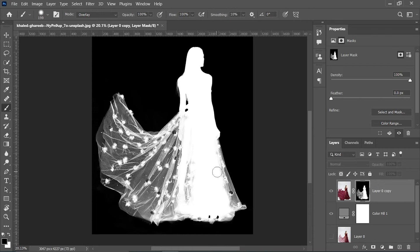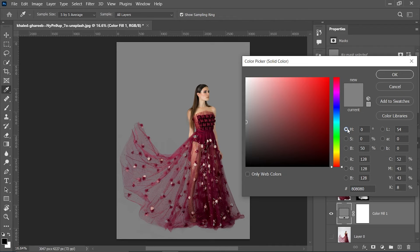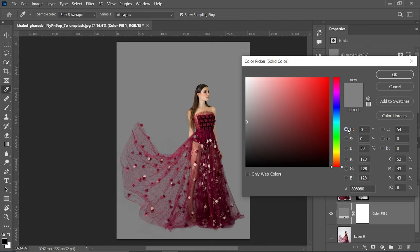To get back to the image, press and hold Alt and click on the layer mask icon — that will return you to the original image view. Now we have done everything. You can select any color you want — let's go to Hue and select a color. I am selecting this color, hit OK, and you are done.